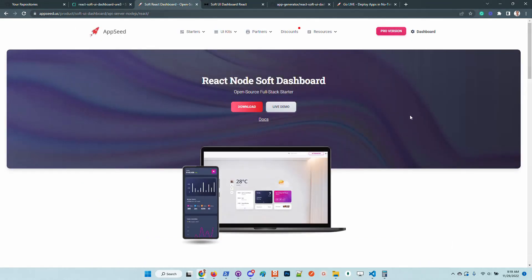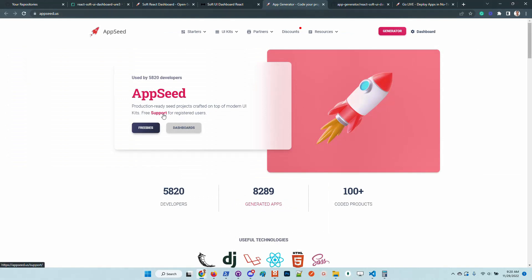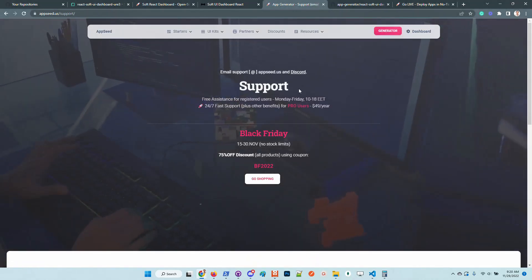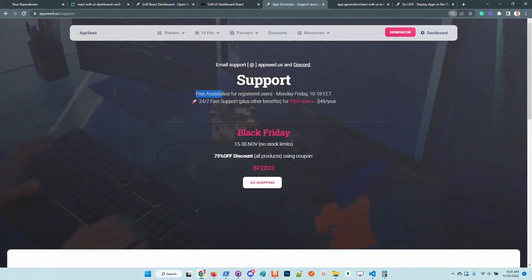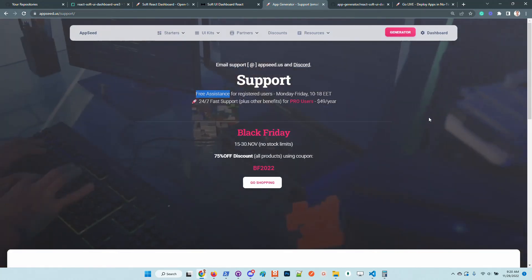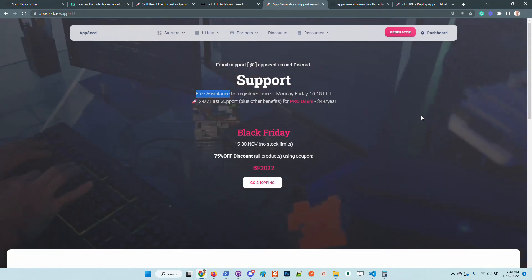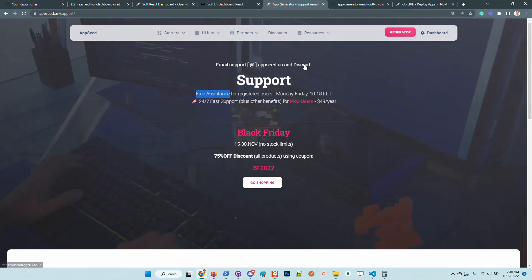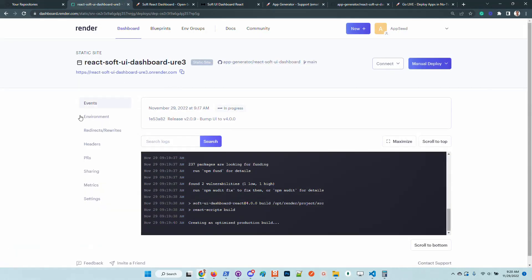In case anyone has issues with the product, feel free to access the AppSeed homepage, go to the support page, and use the provided credentials to chat with us. We provide free assistance for any user that uses our products via email and also Discord. The Discord community is great — we have more than 1000 developers, so feel free to join.